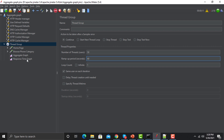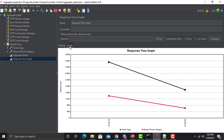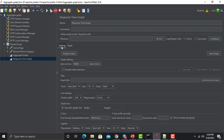If we go to the graph and click on it, you can see that we are getting some responses. We have two requests: one is Home Page and the other is Browse Phone Category, and this is how it's progressing right now.